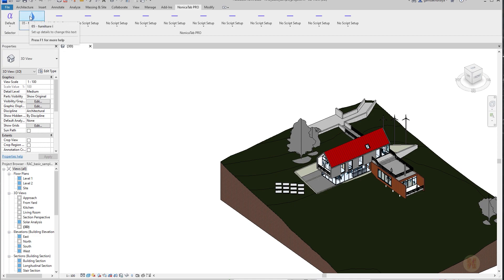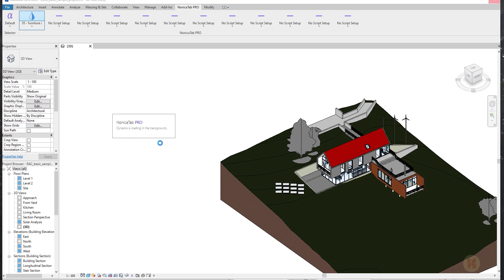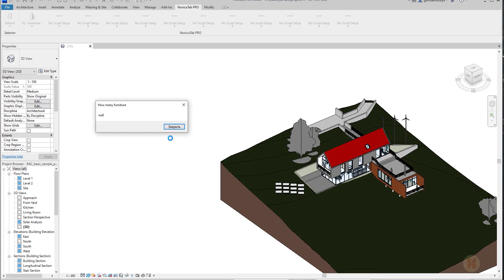And let me click on it. And as you can see, Dynamo is starting to work in the background. Once it's done, the result will be here. No worries.